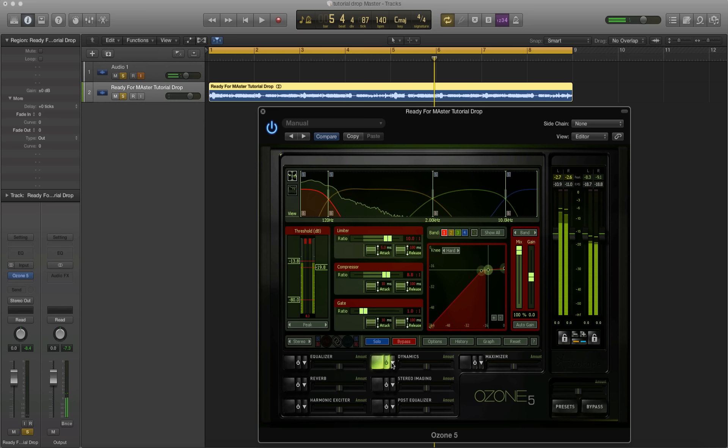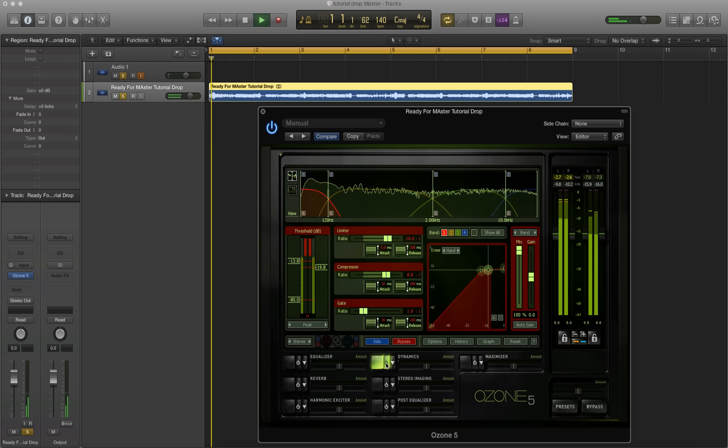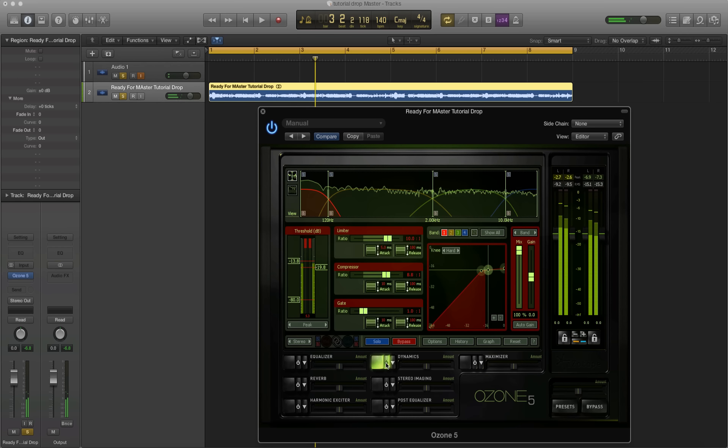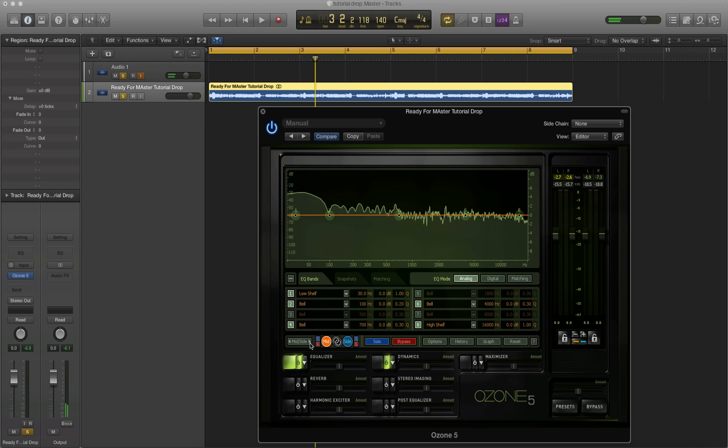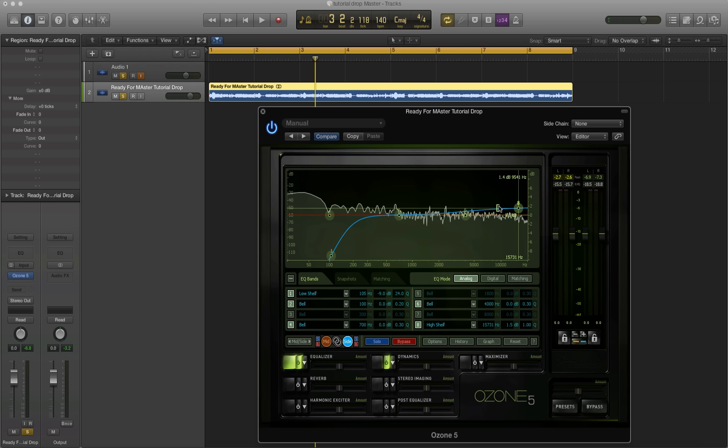Now if we listen to it with that bypassed and then turn it on, you should hear a difference. So we've just tightened it up a little bit so far. Now the next thing I'm going to do is mid-side EQ.